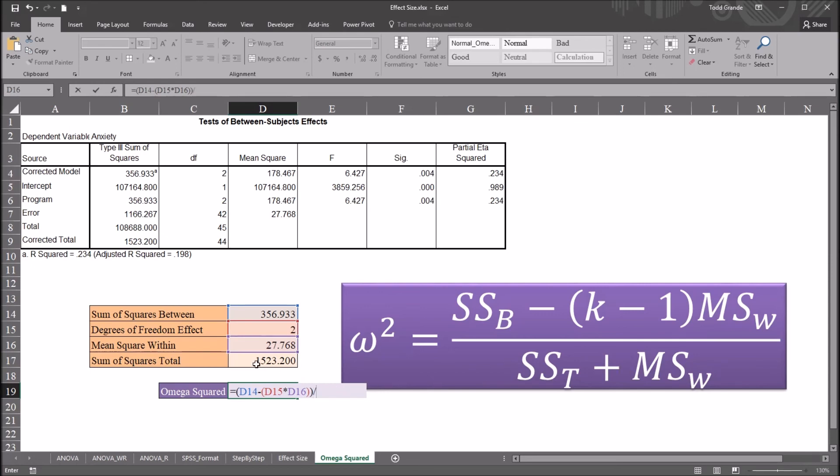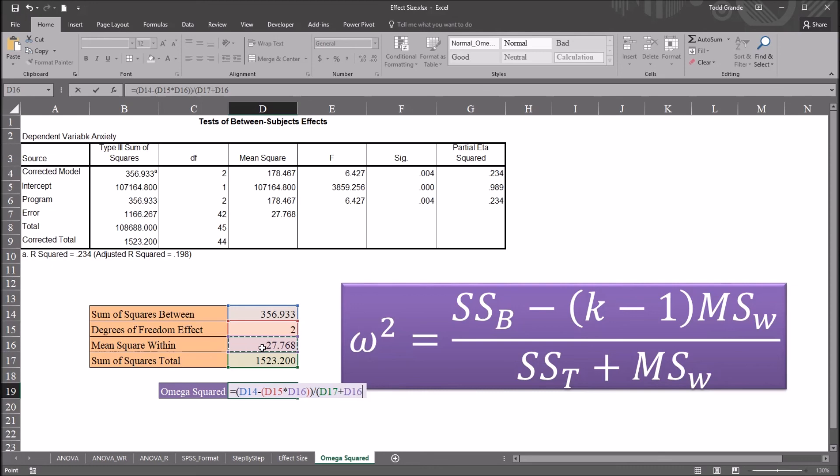So divided by sum of squares total, that's cell D17 plus mean square within, cell D16.